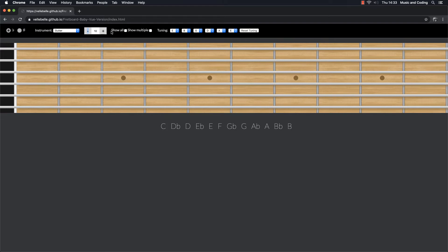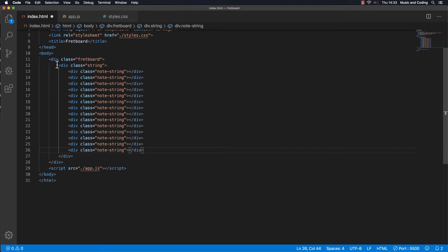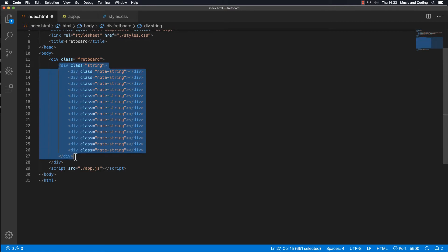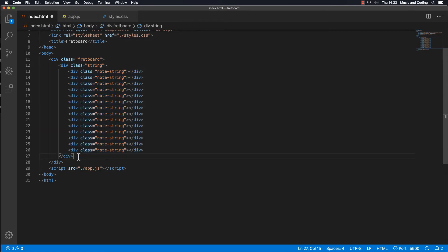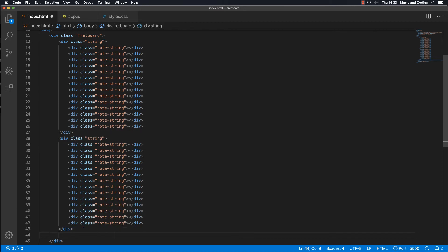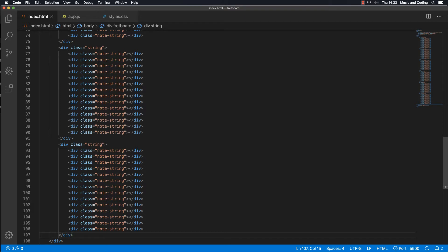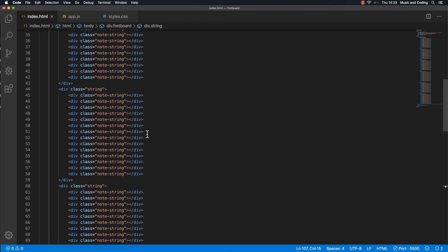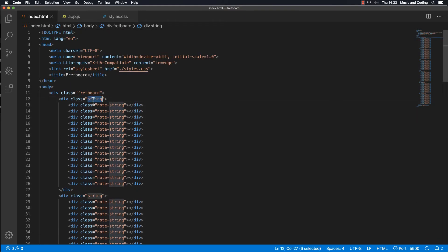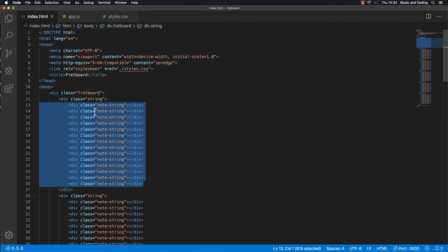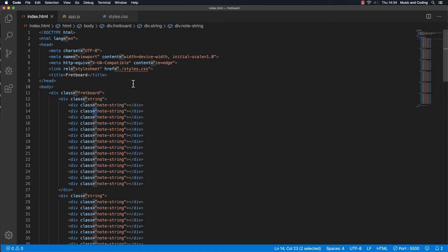Now we created the first string, from fret zero all the way up to the twelfth fret. We're going to do that with the other strings as well. I'm just going to copy this and make five more of these — one, two, three, four, and five. So now we have six strings, each with a class of 'string', and inside every string we have thirteen frets because we're using number zero as well.